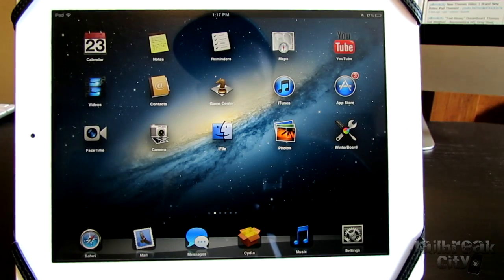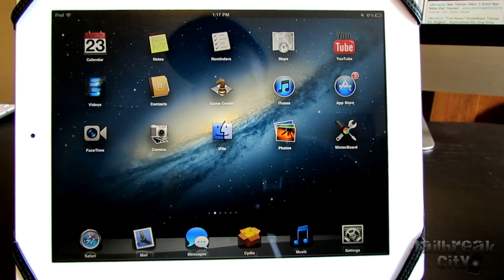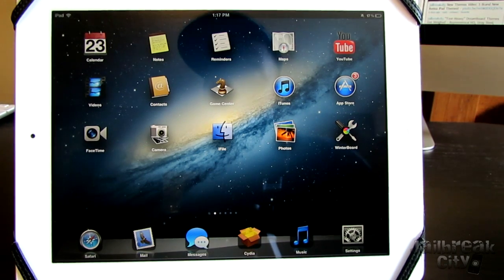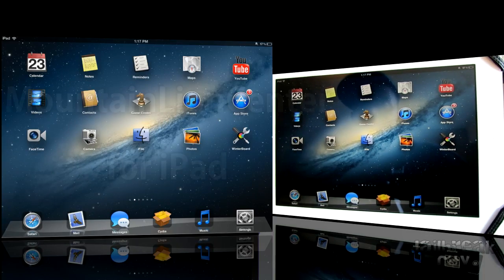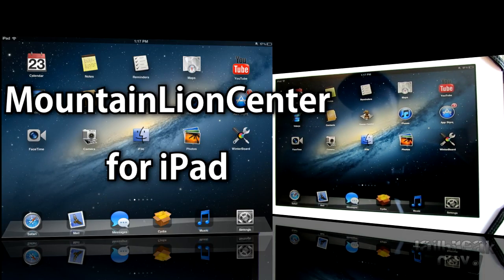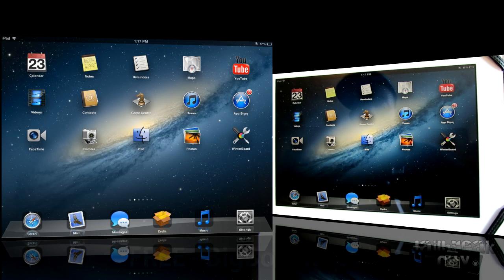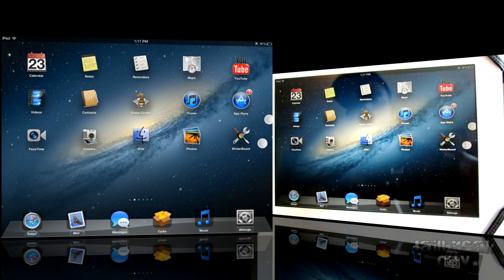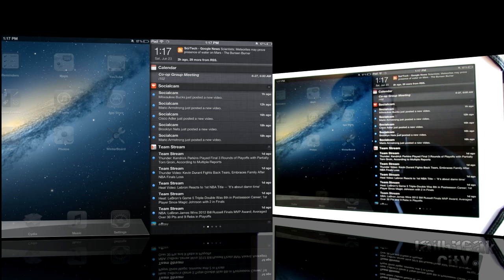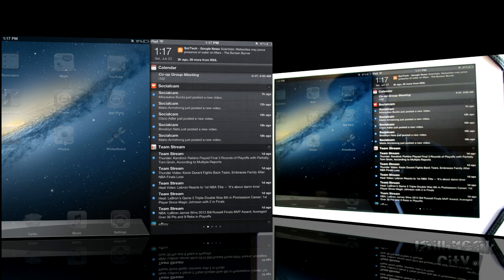So to start things off, I'll get the iPad tweak out of the way, because I know you guys are probably here for iPhone and iPod tweaks. But this one is called Mountain Lion Center for iPad, and it's free from the Big Boss Repo. What this tweak will allow you to do is just swipe from the right of the screen with two fingers, and that'll bring up your Notification Center.